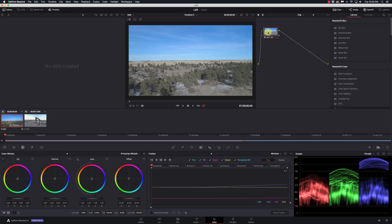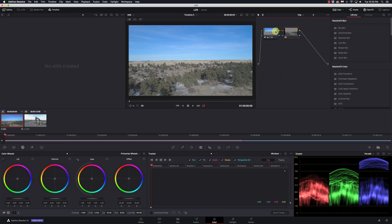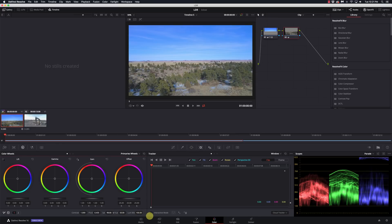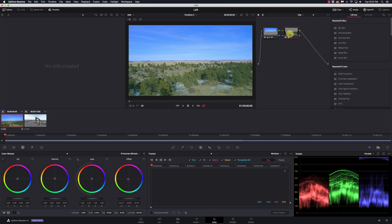If I wanted to do the opposite on the ground, I can right-click on this node and say 'add an outside node.' This gives me the opposite of what that previous node was. Where I added saturation to the sky and boosted the blues in there, I can now come to the outside node and increase the saturation and boost the greens. The outside node gives me just the ground area — a very cool feature with power windows, the tracker, and outside nodes.